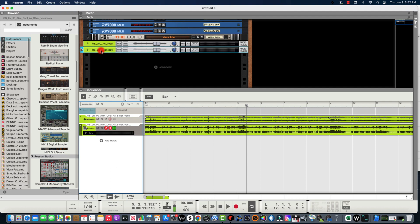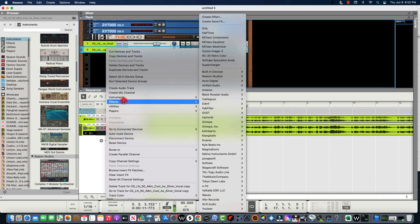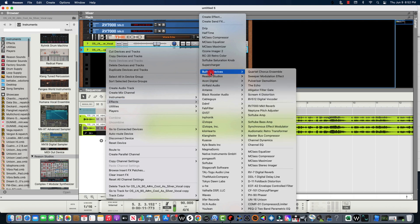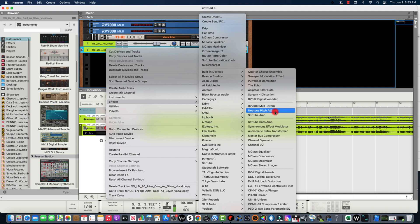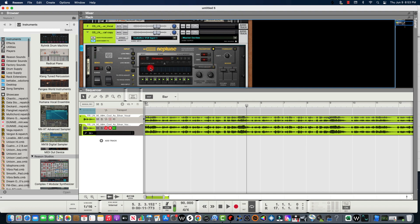On the copy, right-click and go to Effect > Built-in Devices > Neptune Pitch Adjuster. We do not want it to adjust our pitch, so we're going to turn that off, because we're not trying to have it adjust the pitch.